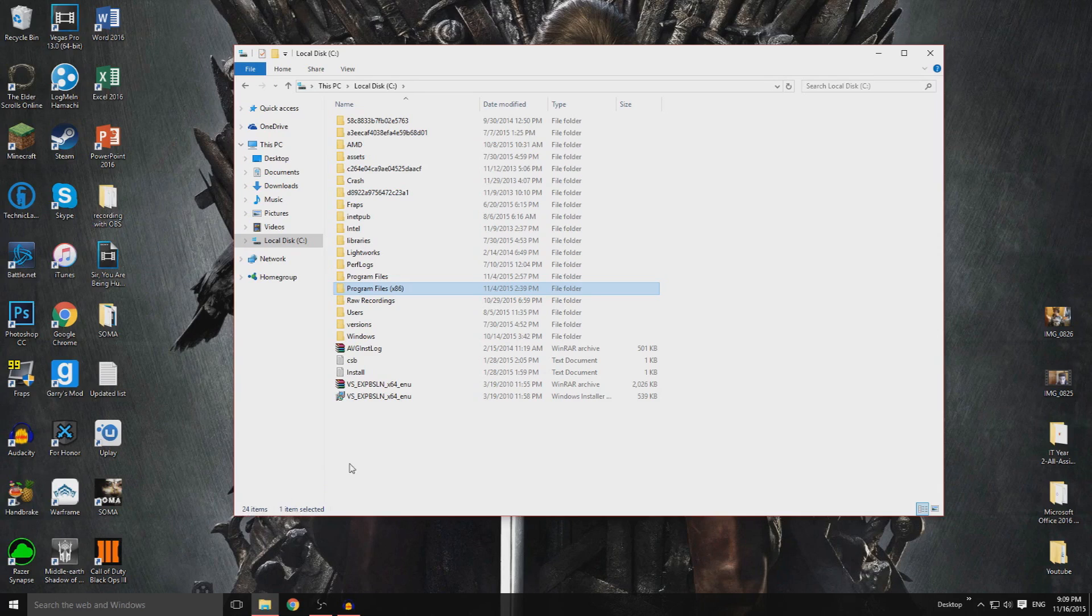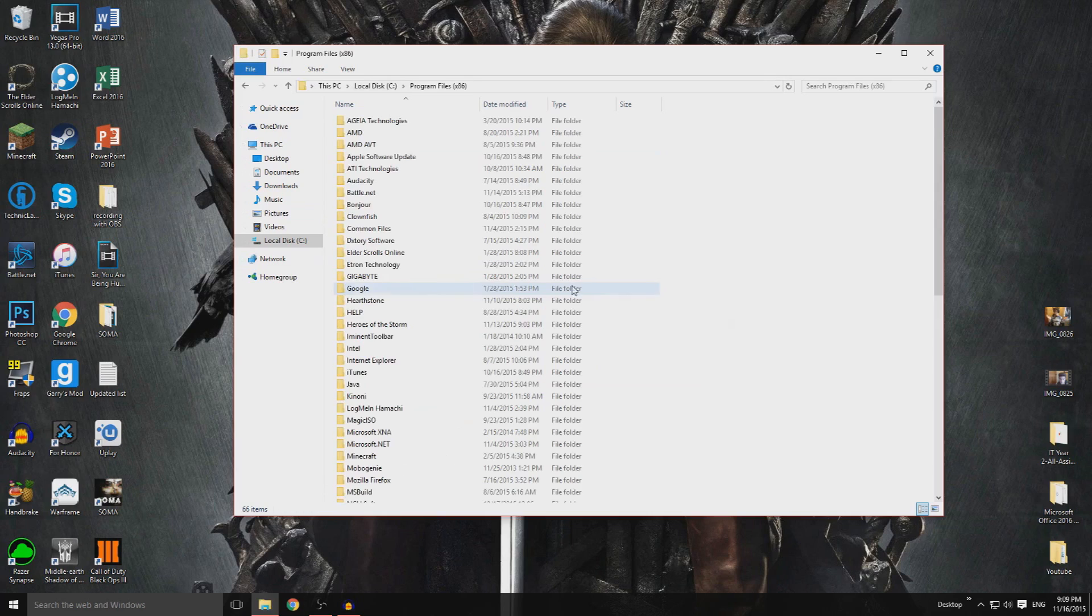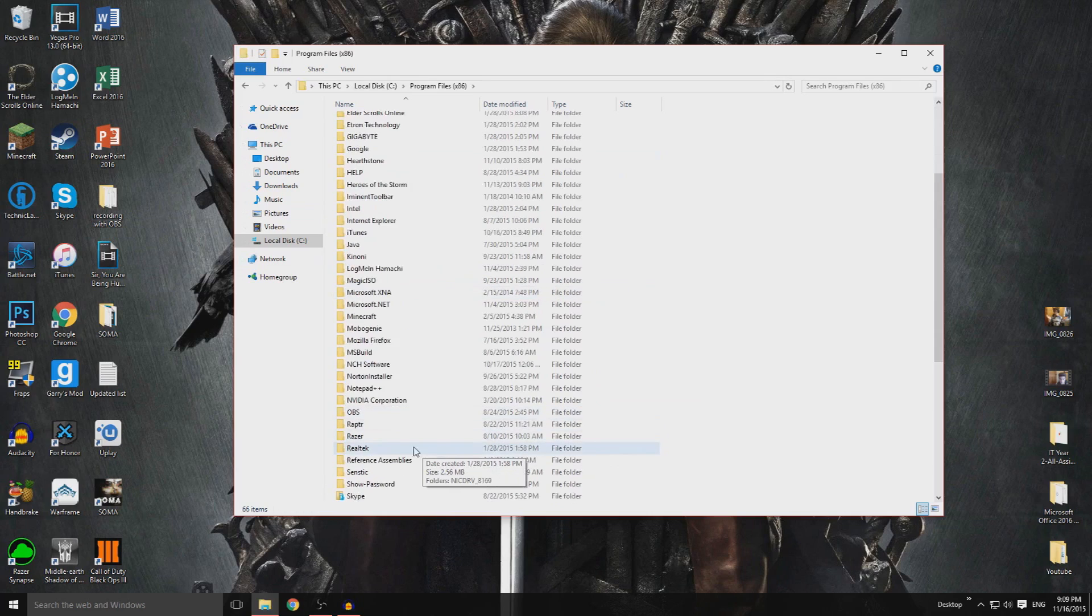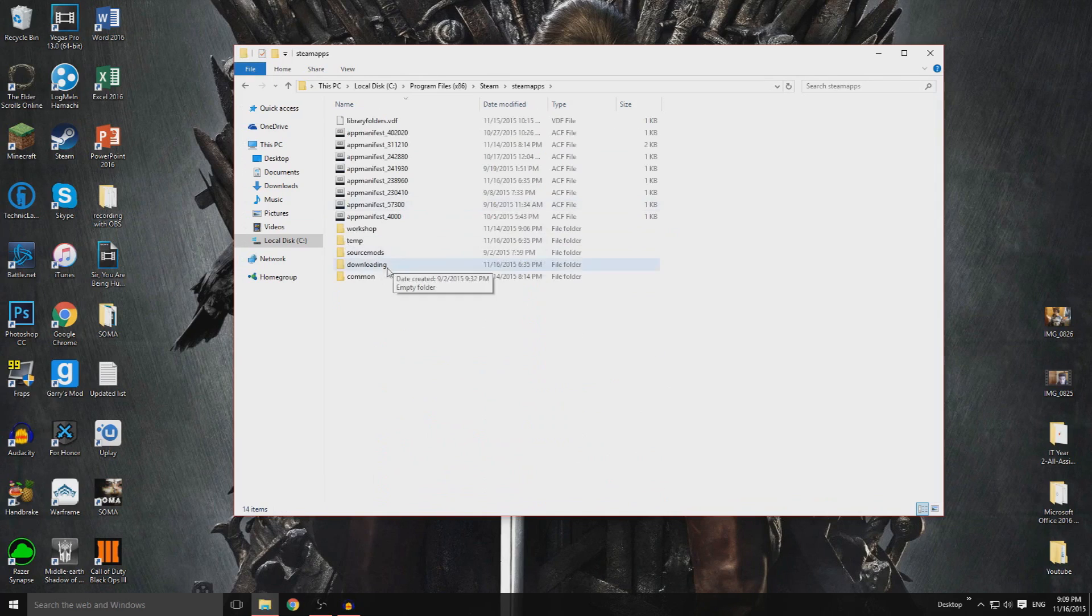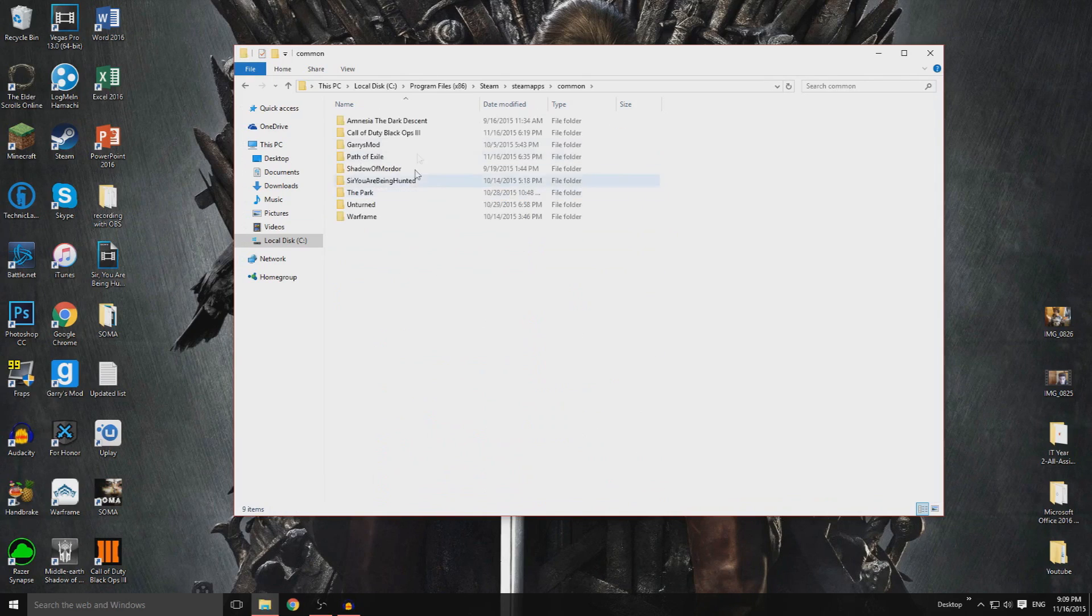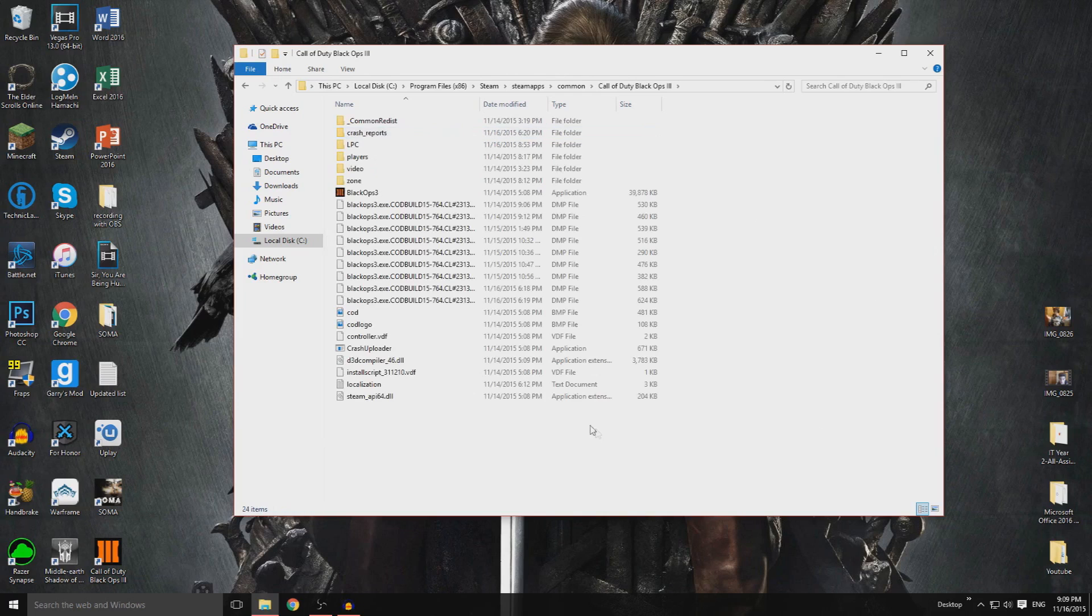Now the way you want to do this is go to your Call of Duty Black Ops folder. For me, mine is in Program Files x86. I go down to Steam, Steam Apps, Common, Call of Duty Black Ops 3.